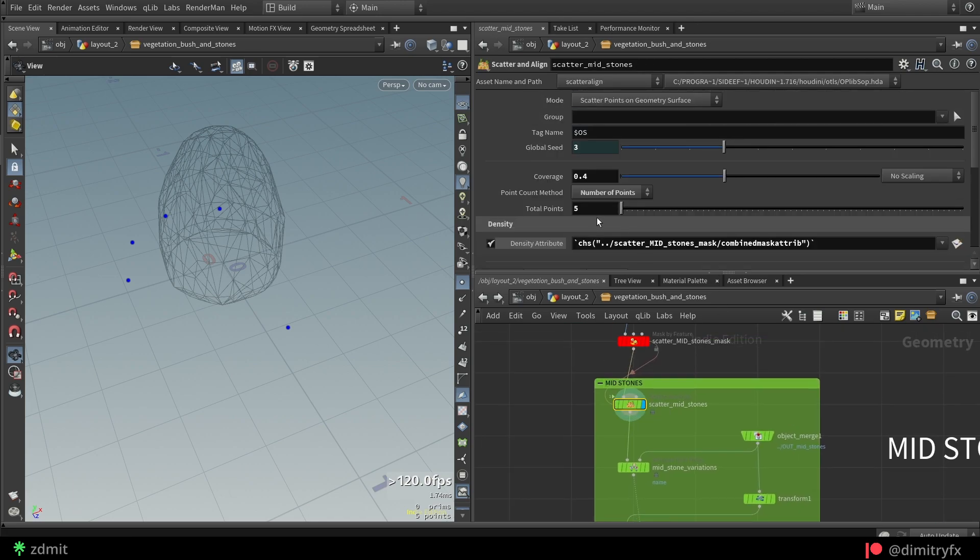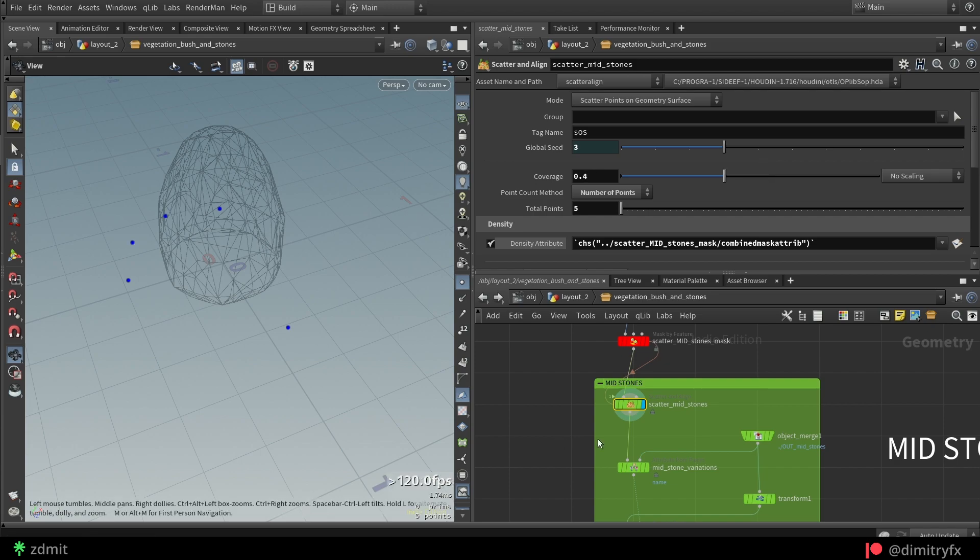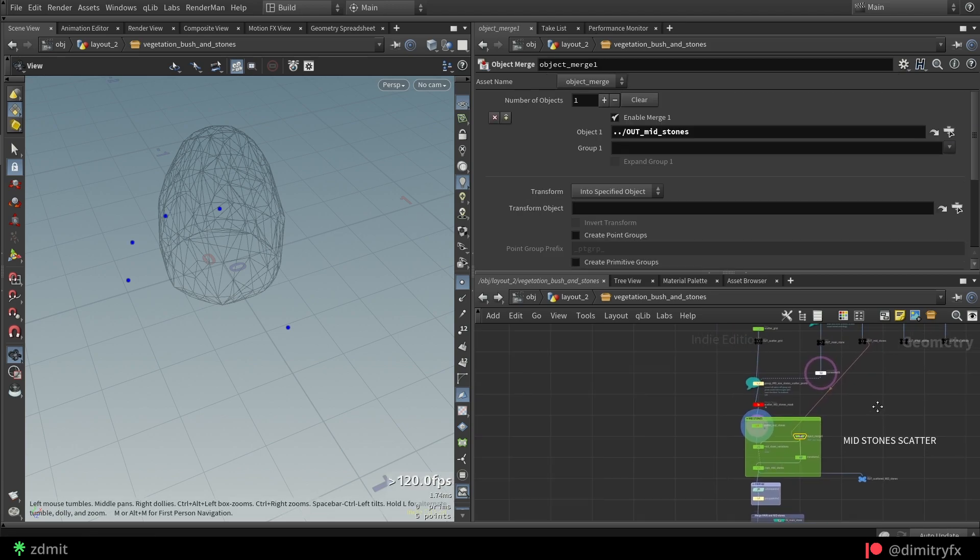Then I changed the point count method to number of points and used five points to scatter five stones. Then we can reference stone variations using object merge.